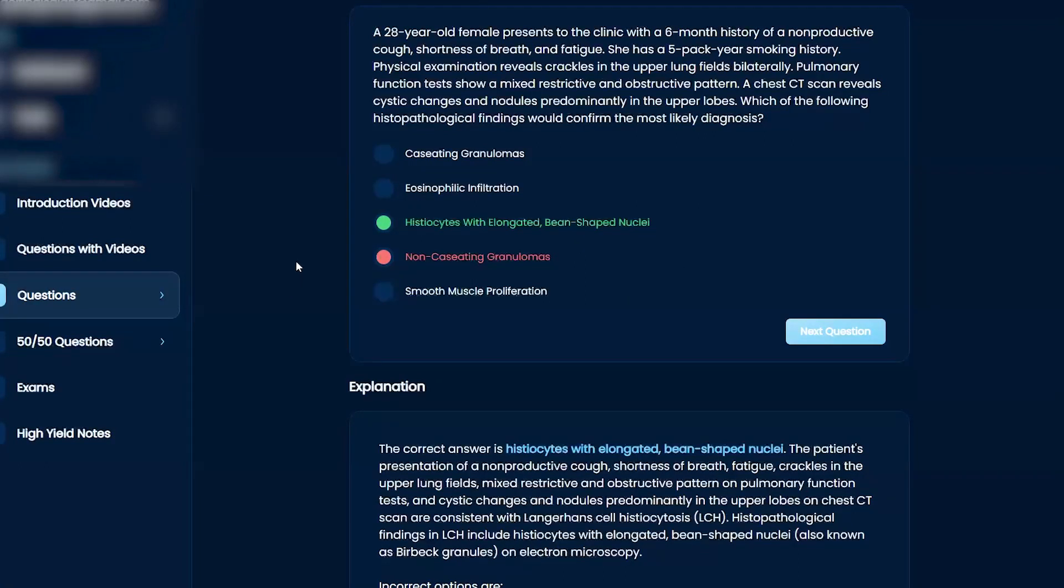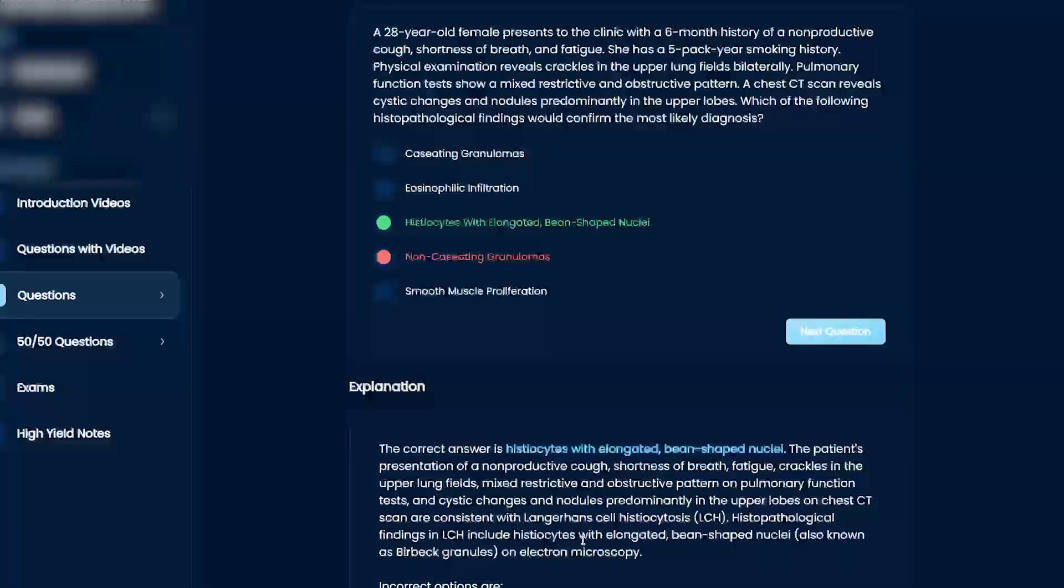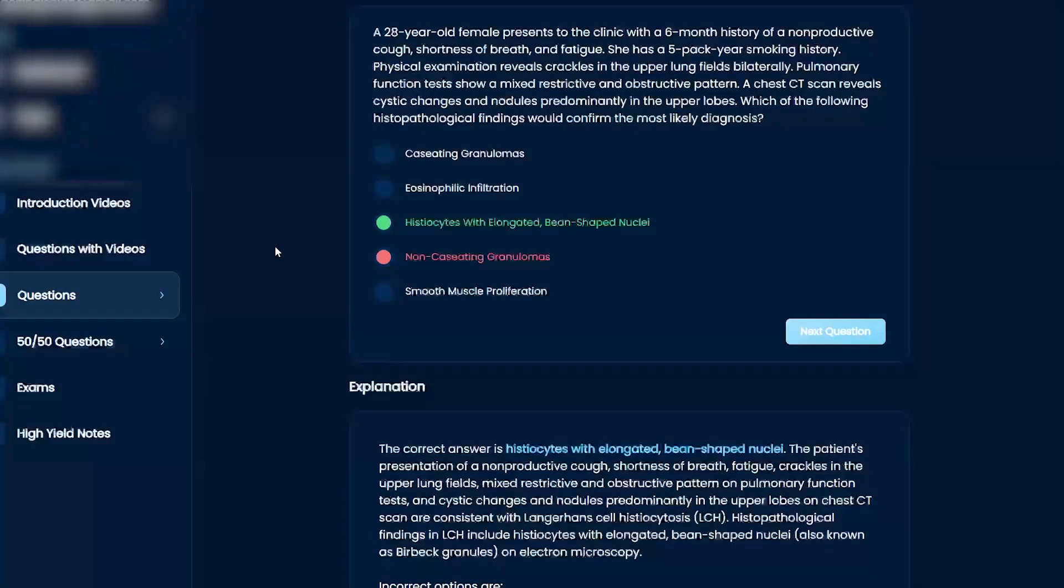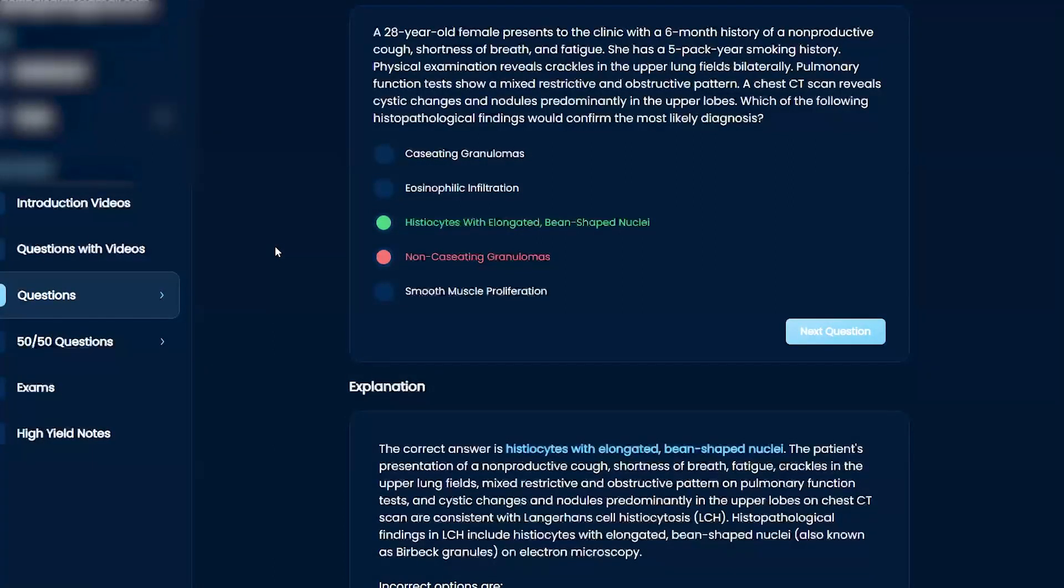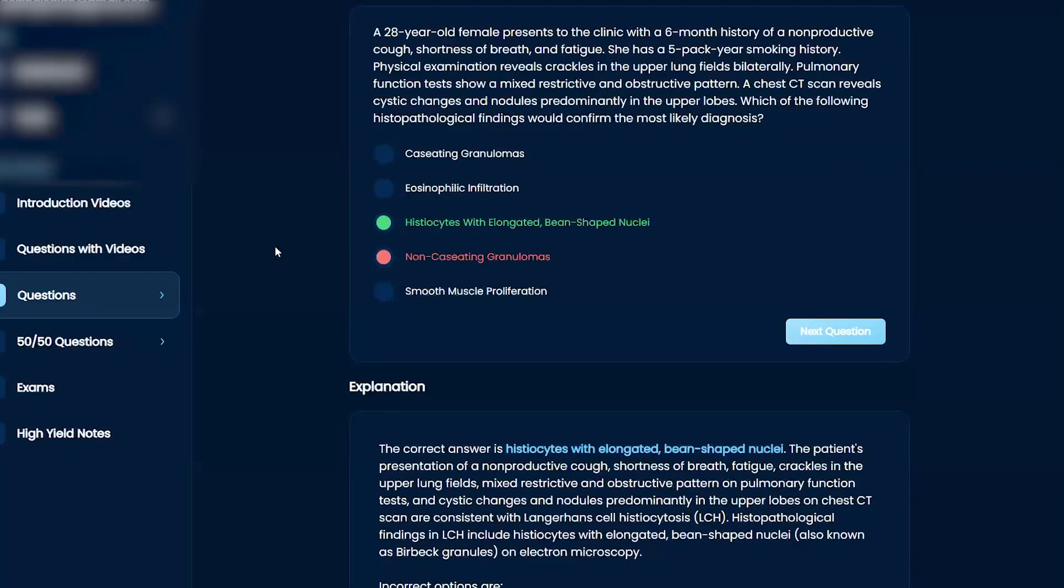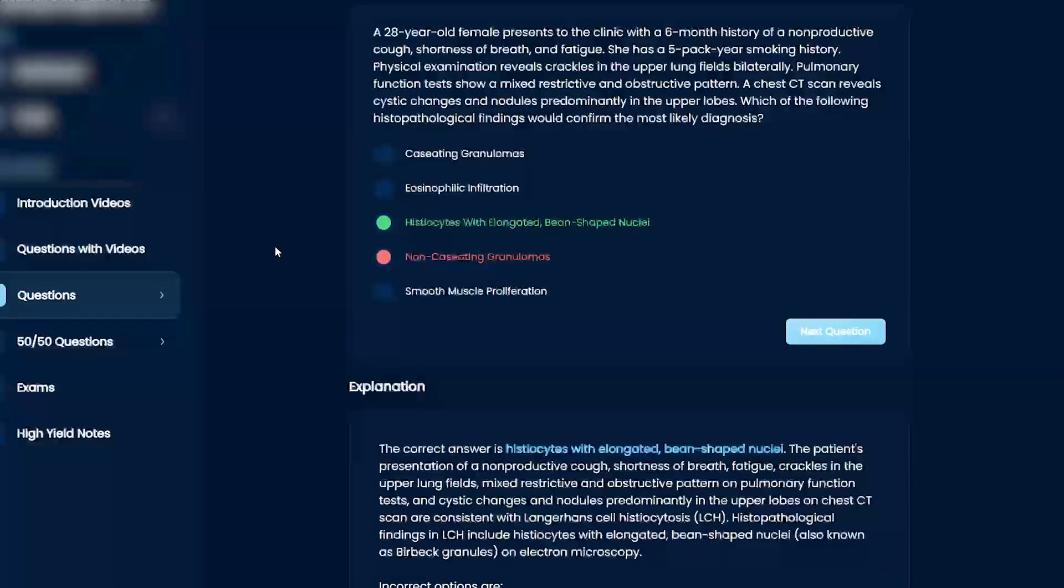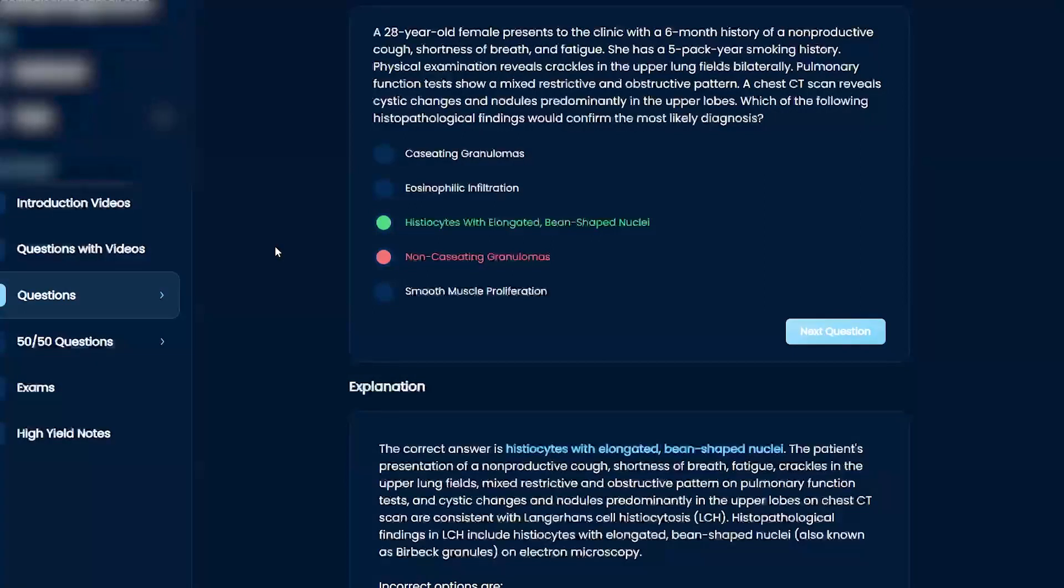So you kind of remember, okay, what do they have? It seems like they have some lung symptoms, and of course they'll have Birbeck granules. But what are histiocytes, by any chance? Honestly, I really don't know.